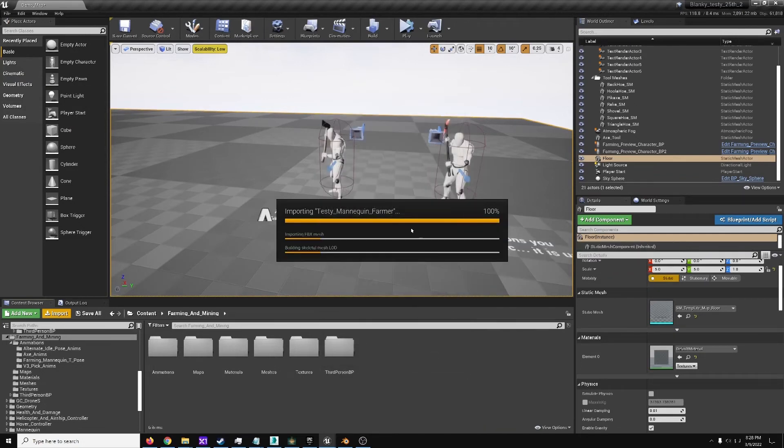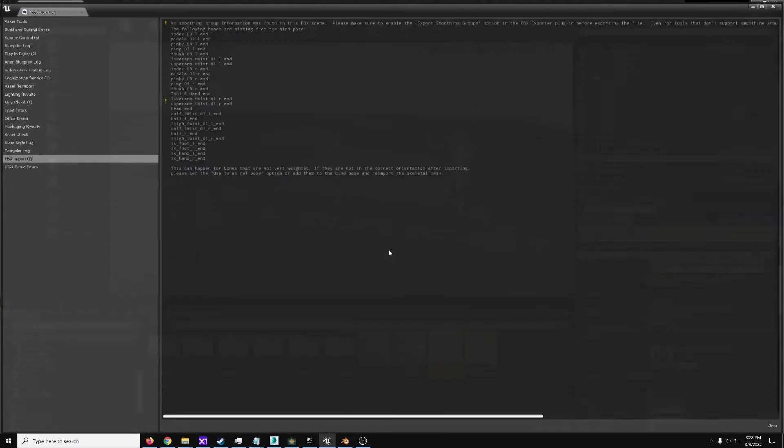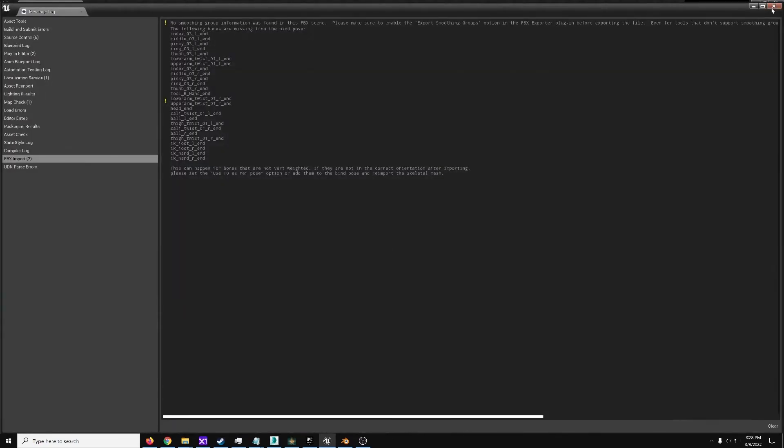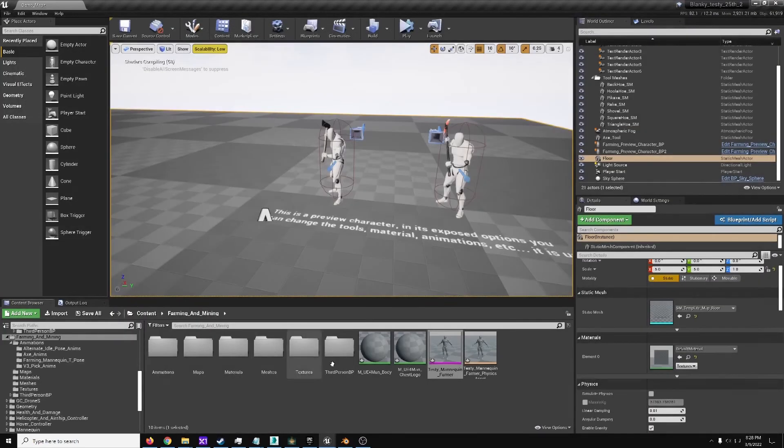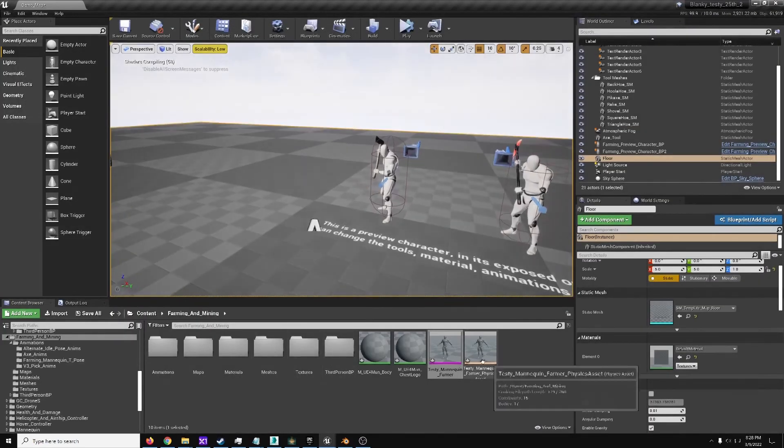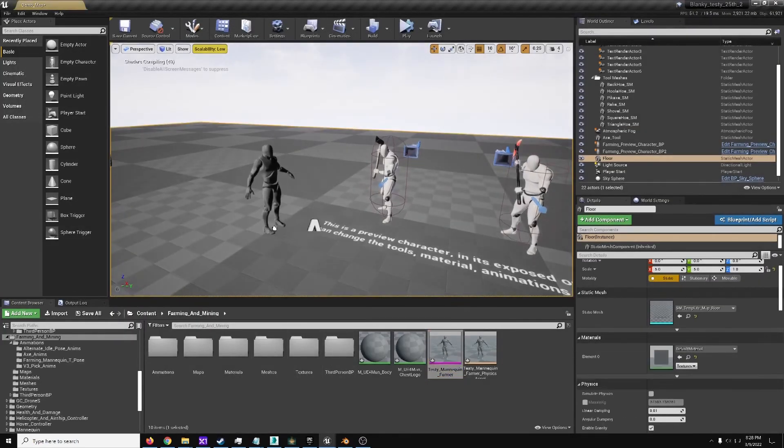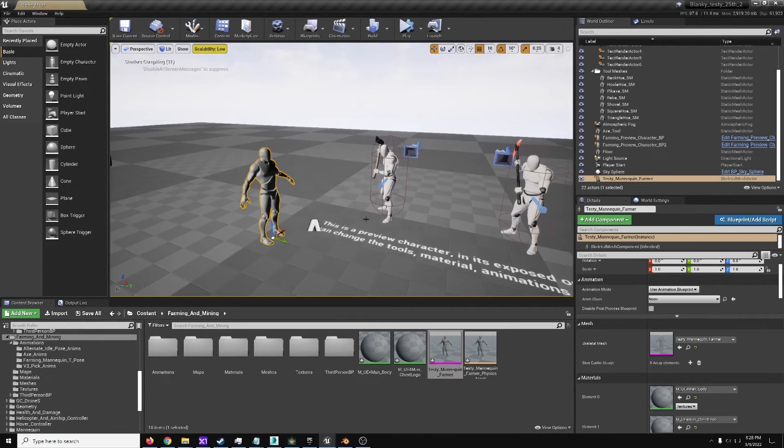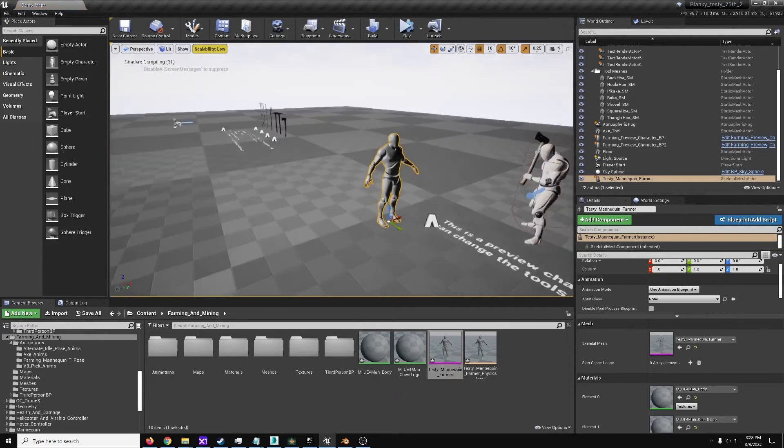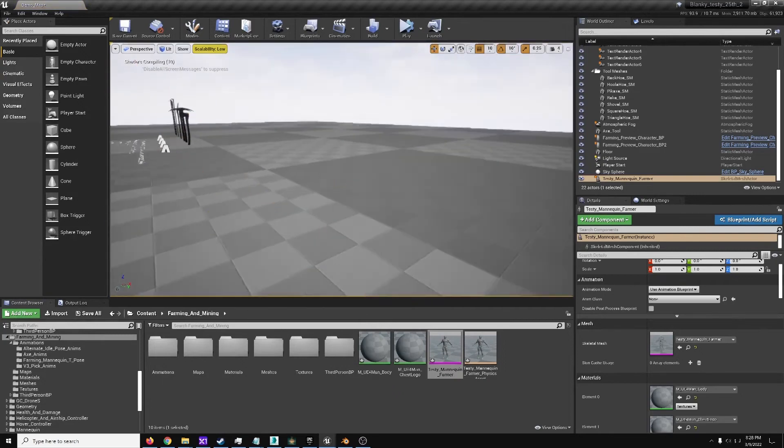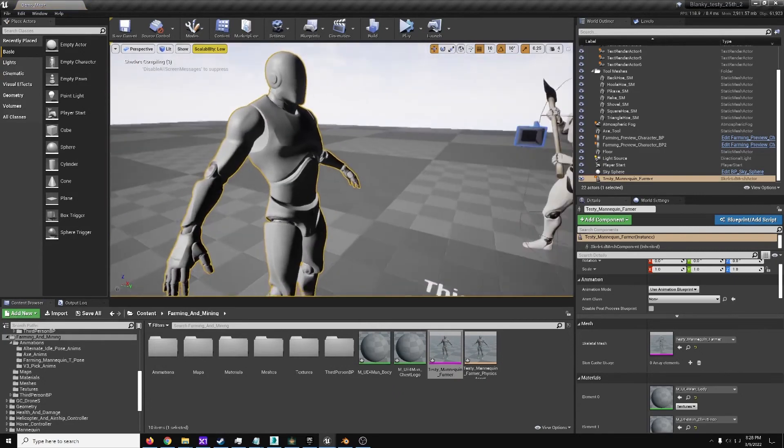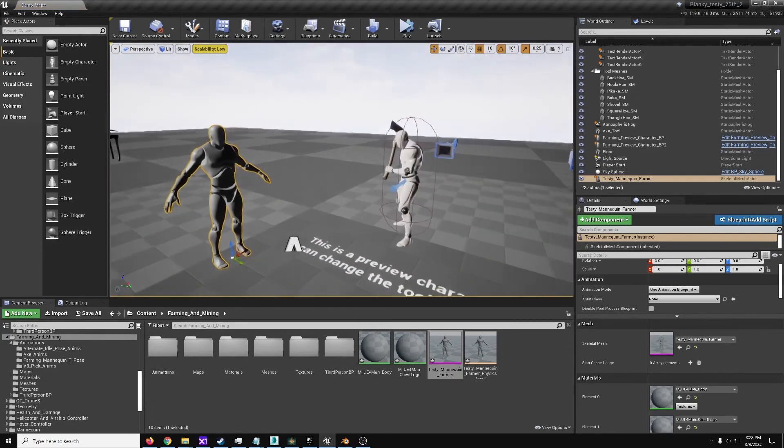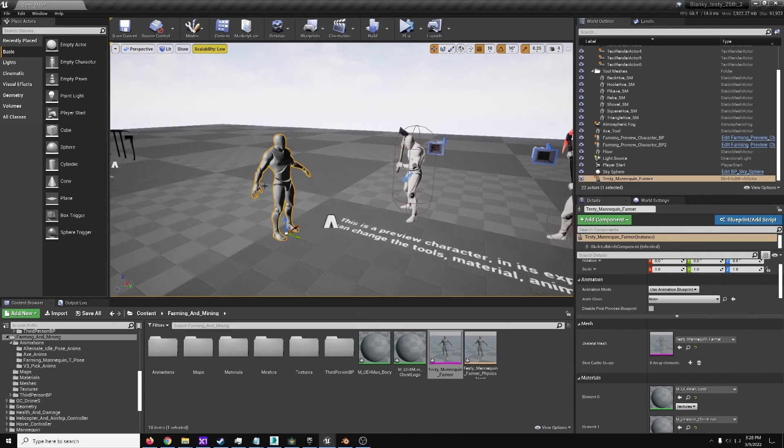And we could have modified the scale there for Import Scale, but we did that in Blender, so we don't have to worry about that here. So with this, we got our mesh, and he now went from a default mannequin to a mannequin with the bone on it.